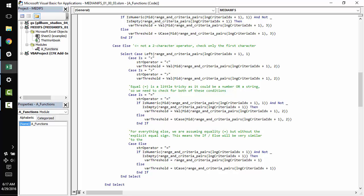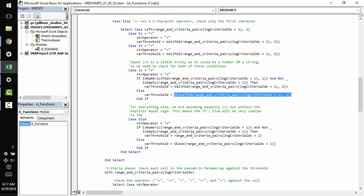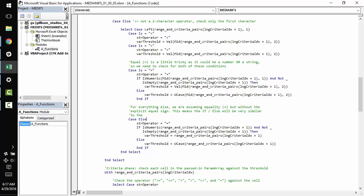Fortunately, we've already developed the logic here. So we make sure in a numeric case that the cell value is numeric and that it's not empty. And if that's the case, we make our threshold a number. Otherwise we make our threshold a string.